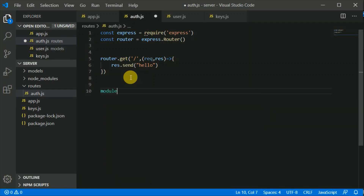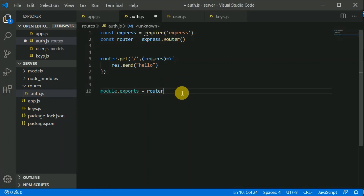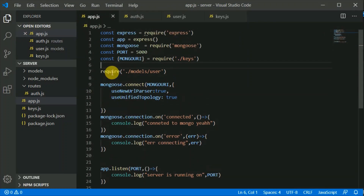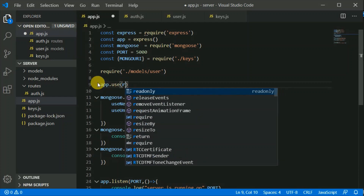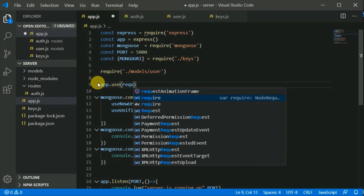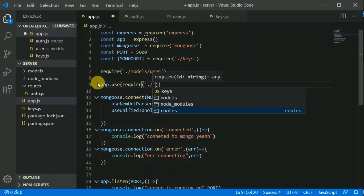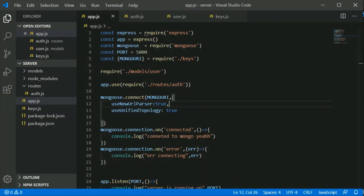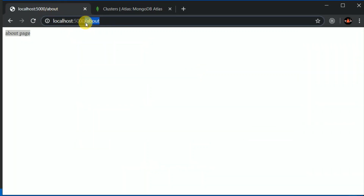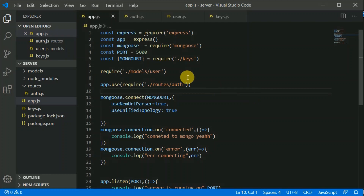Now we need to register this router file in our app.js. Inside app.use we will require the routes file: require('./routes/auth'). This is how we register our routes. Let's save and check — the server is running. Let's make a GET request to the slash route, and we can see 'hello' is being responded.